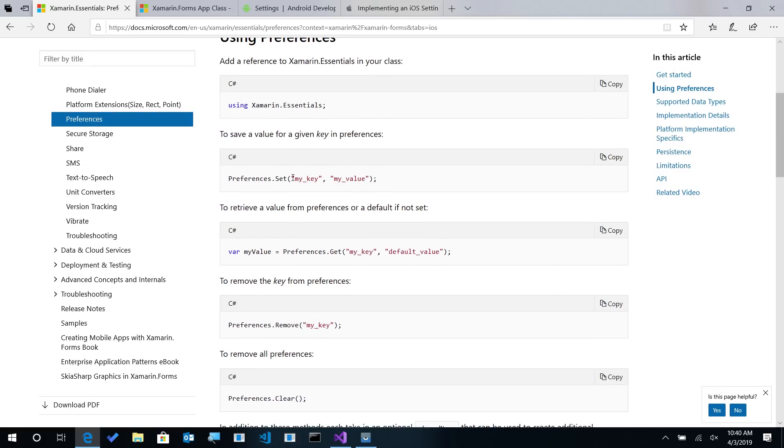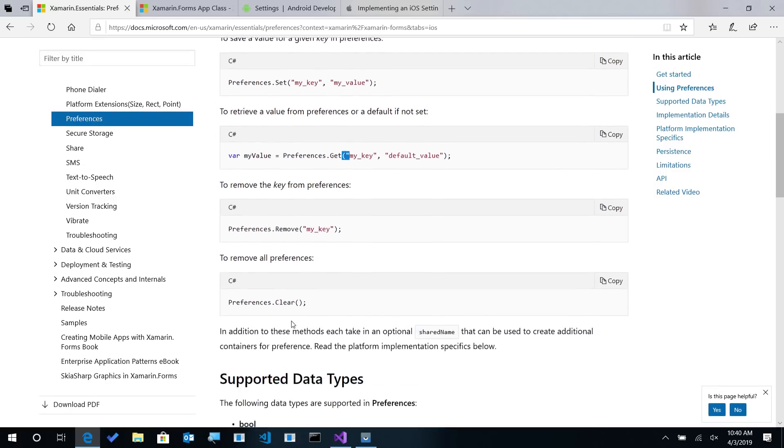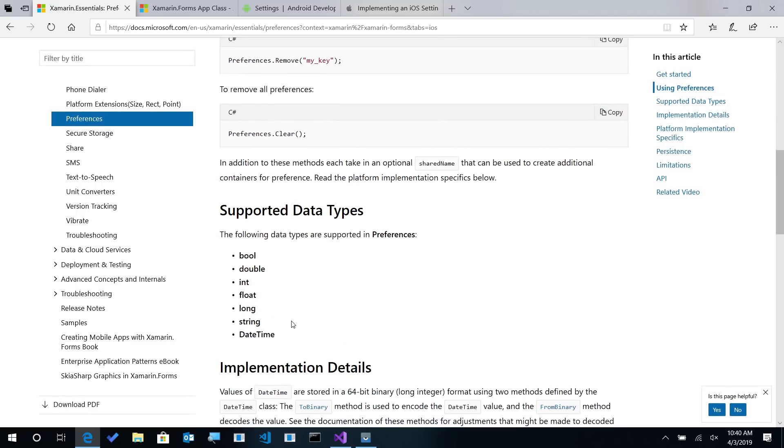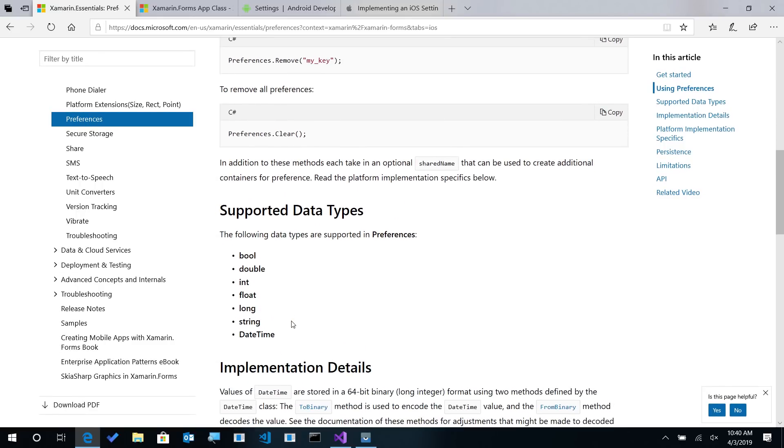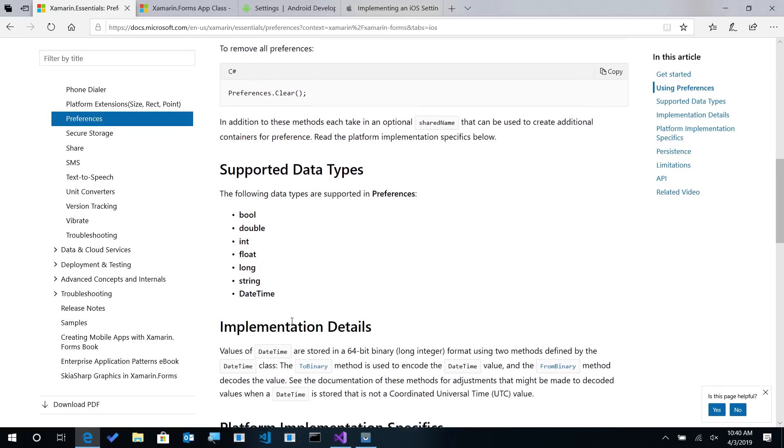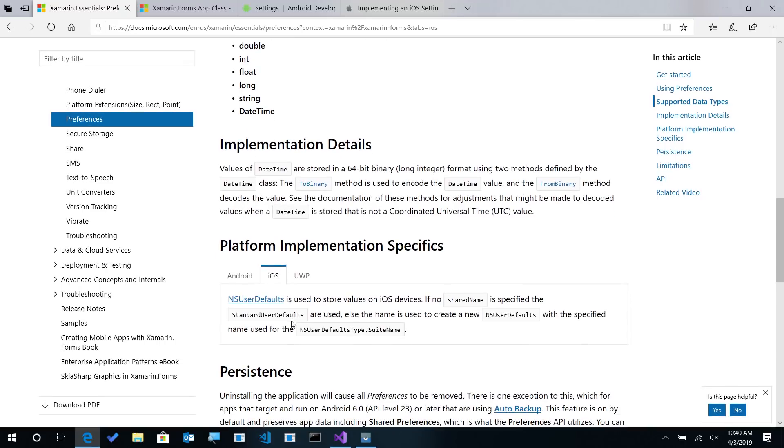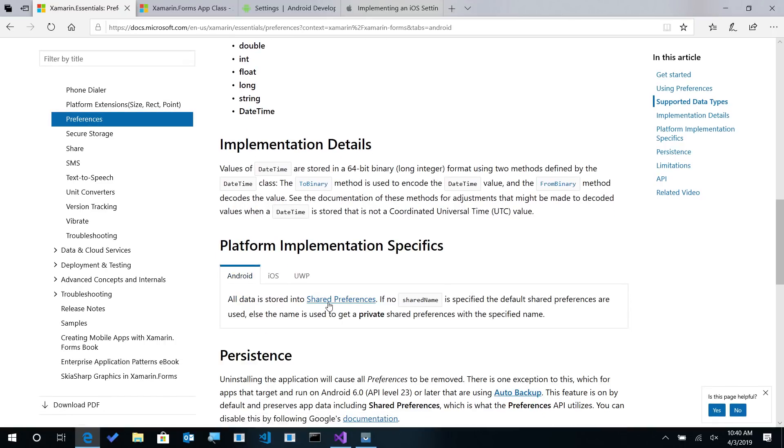Whereas Xamarin Essentials Preferences API is strongly typed. You'll not only be able to set, get, remove, clear the preferences and supports multiple data types. And like I said, these are using the underlying values of NSUserDefault and shared preferences.